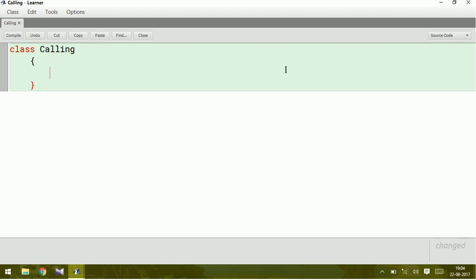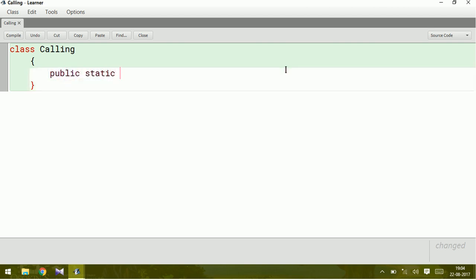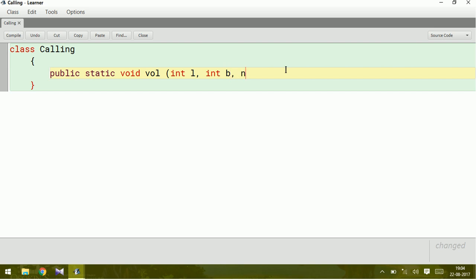Let us write a method, a user-defined method. So public static void, let us find volume. To find volume we need three variables, right? Int length, int breadth, and int height.